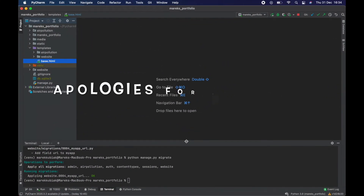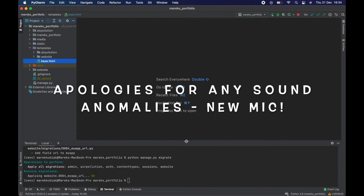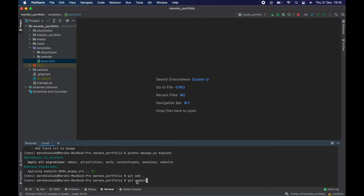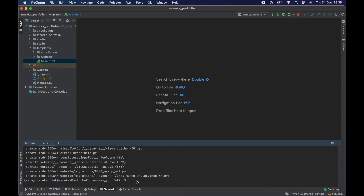Hi everyone, it's the 31st of December 2020 — we're saying goodbye to this pretty dreadful year. Let's hope 2021 is a little bit better and kinder to everyone. Anyway, let's go back to our tutorial. First things first, let's git add all and git commit with the message 'create views and urls for air pollution and fixed navbar'.